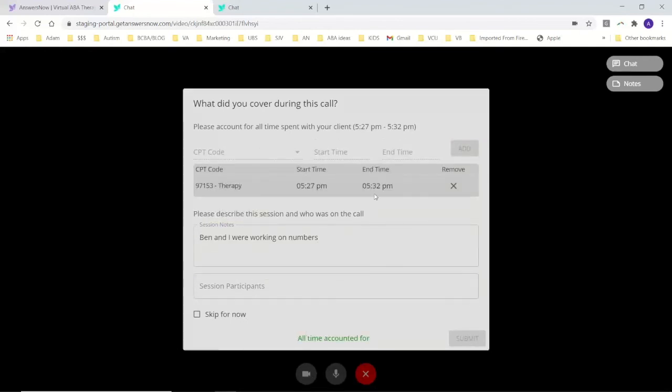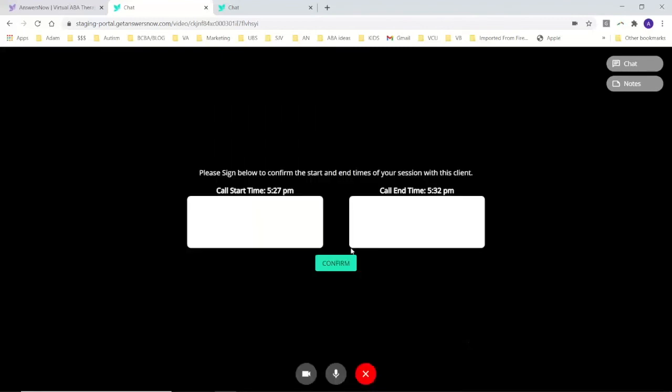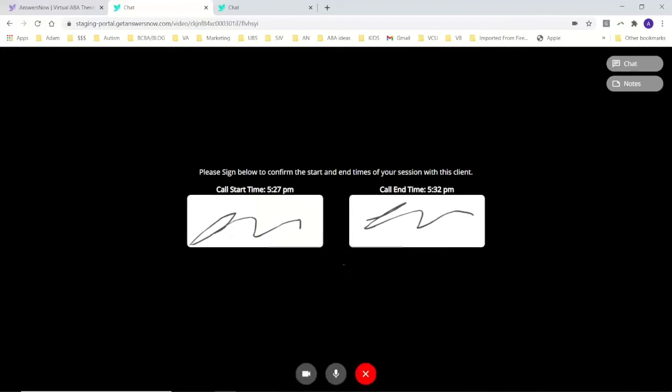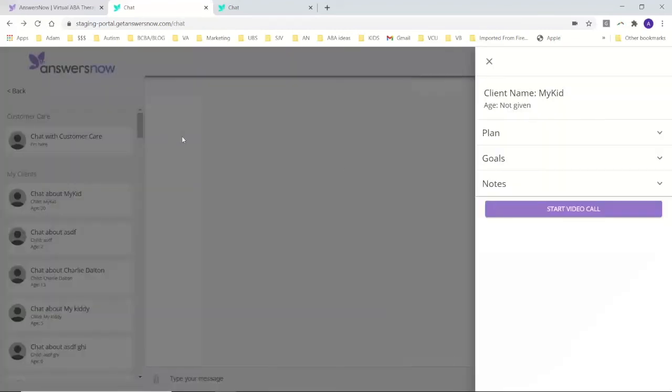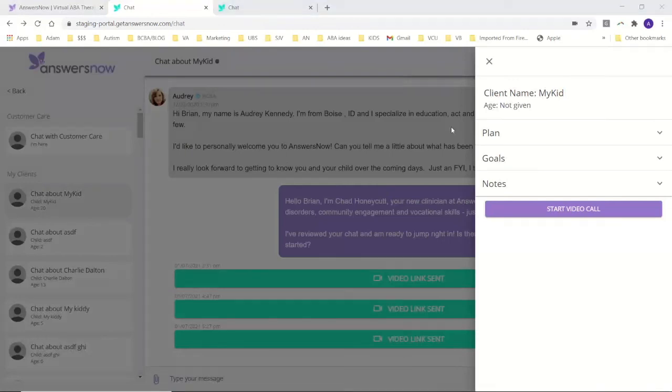All the time is accounted for. And we submit. I sign. And we're back to the main screen.